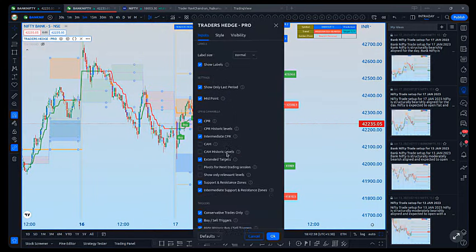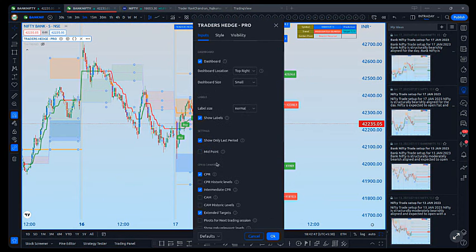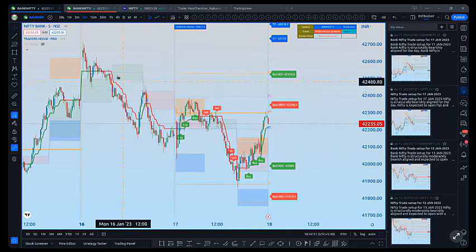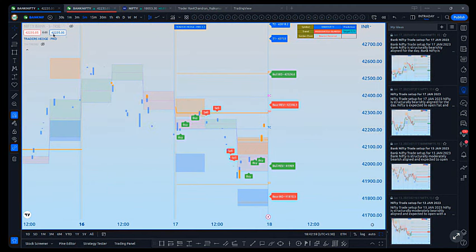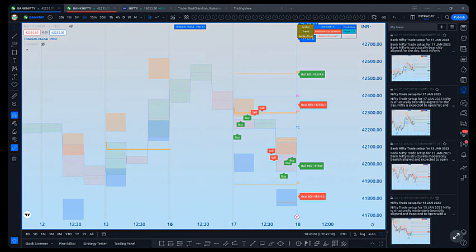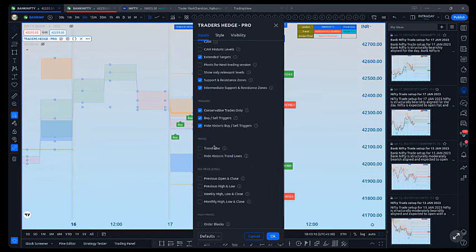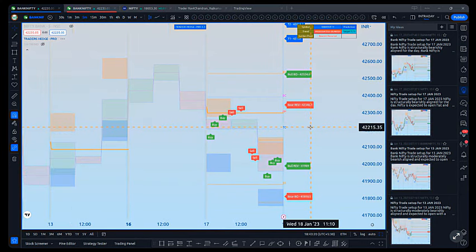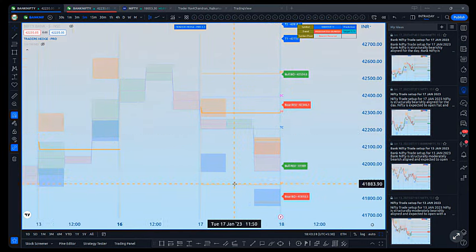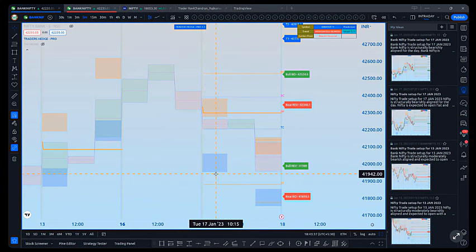One thing I want to clarify from an observation standpoint: the main motive is to make analysis simpler. To take trades along the direction of the trend, we first need to identify the trend. I've now plotted only the intermediate CPRs and intermediate support and resistance zones. We take trades along the direction of the trend, and to identify that trend, we look at CPR alignment.